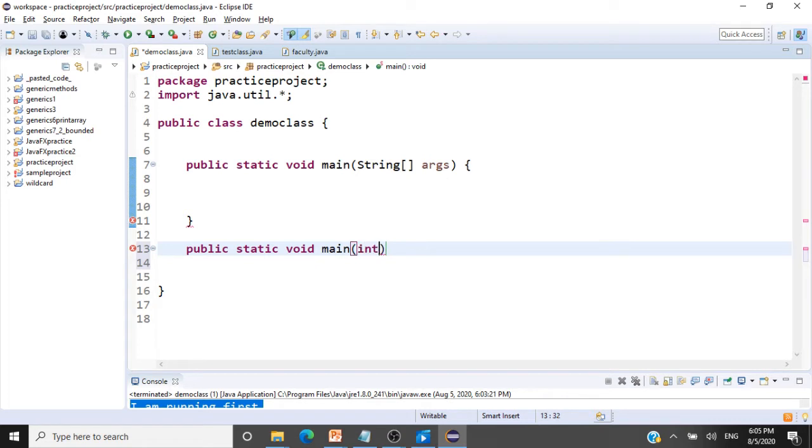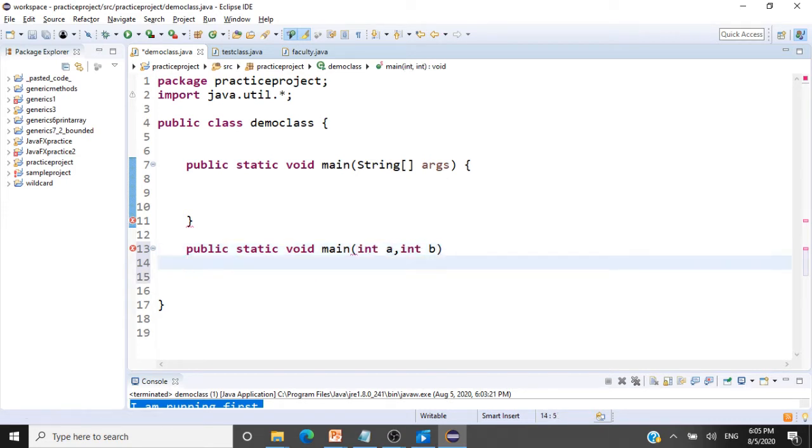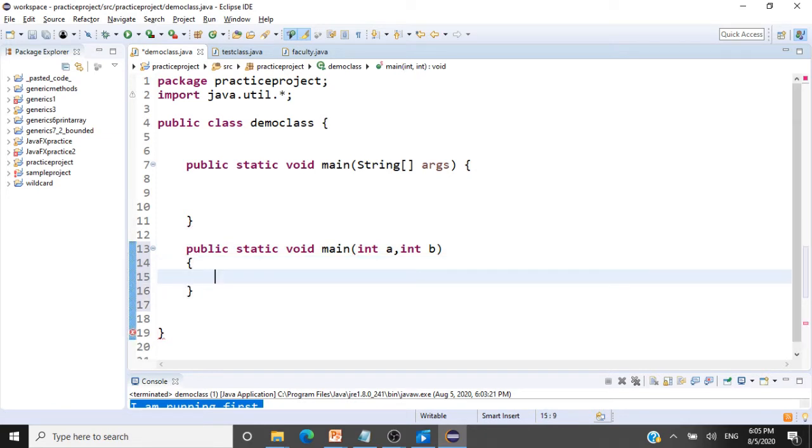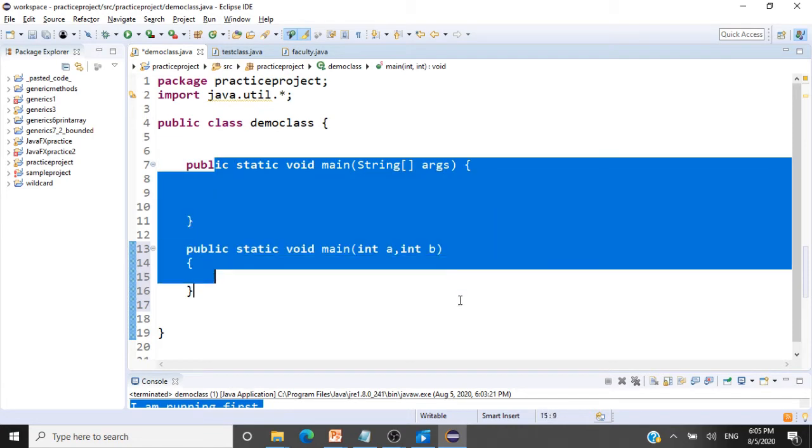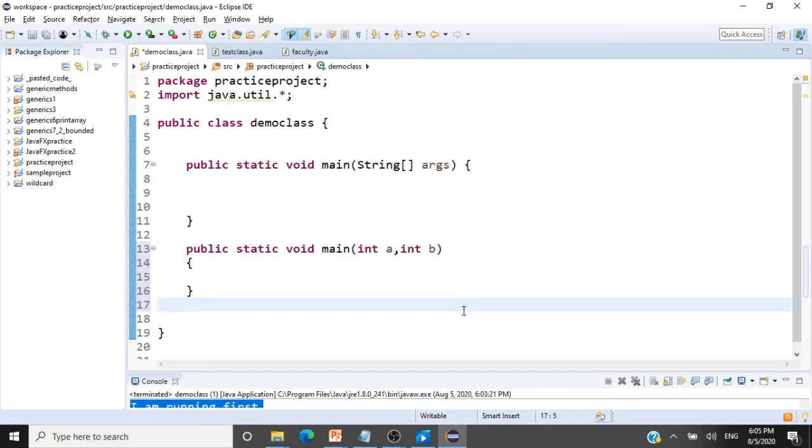Say if I take int k, int b, I am not taking an argument of strings here, I am just taking two integers here. So now this static method is overloaded.